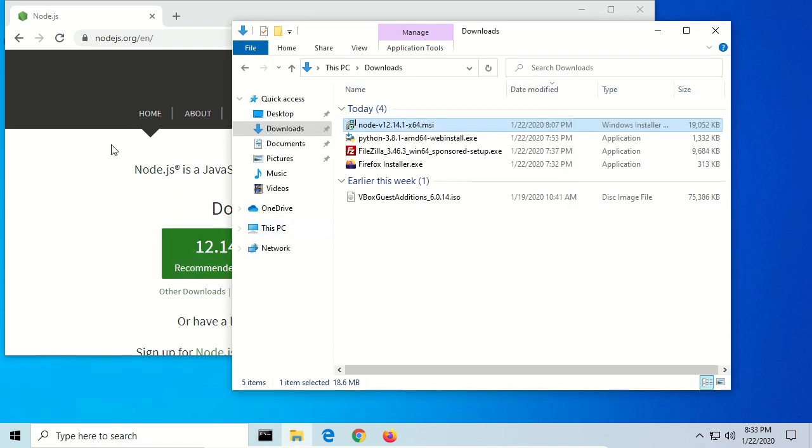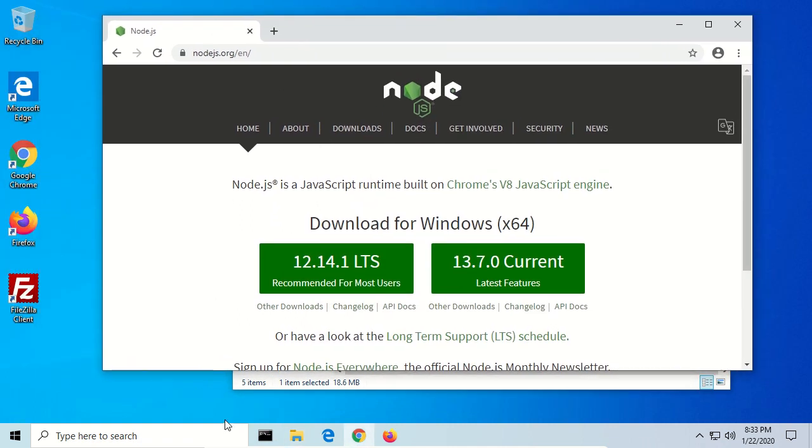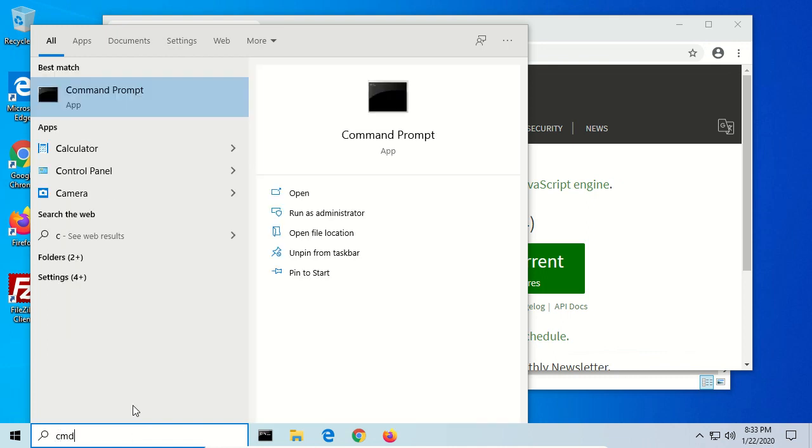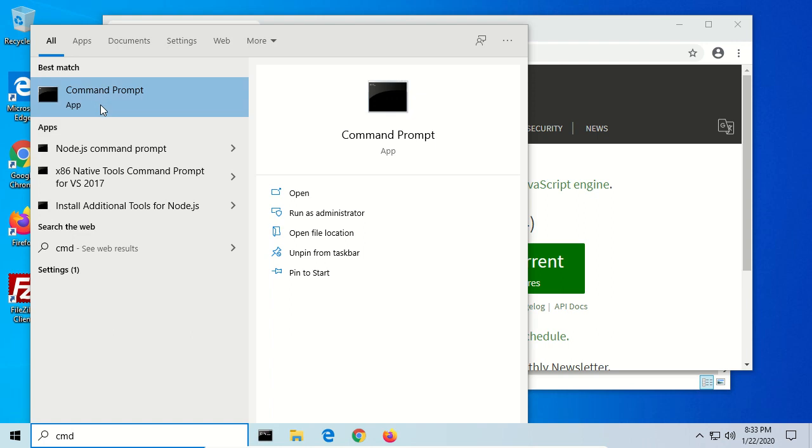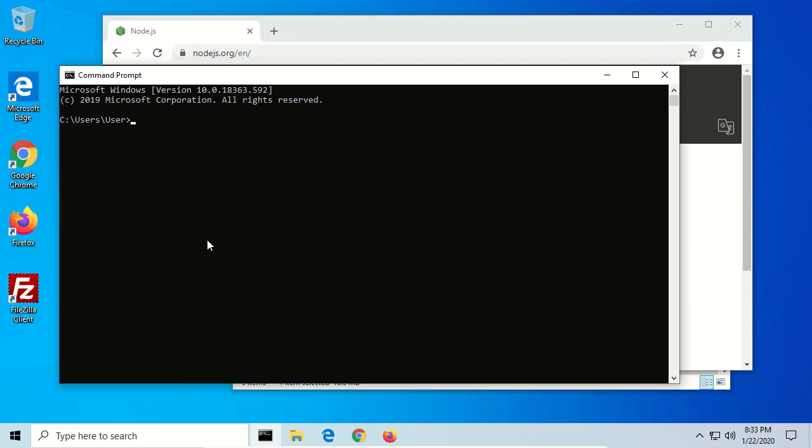And now, if everything went according to plan, we should have access to Node from the command line. So go to the Start menu and type cmd.exe. That's the command prompt. I also have a shortcut to it here, which I recommend. Okay, so here's the command prompt.